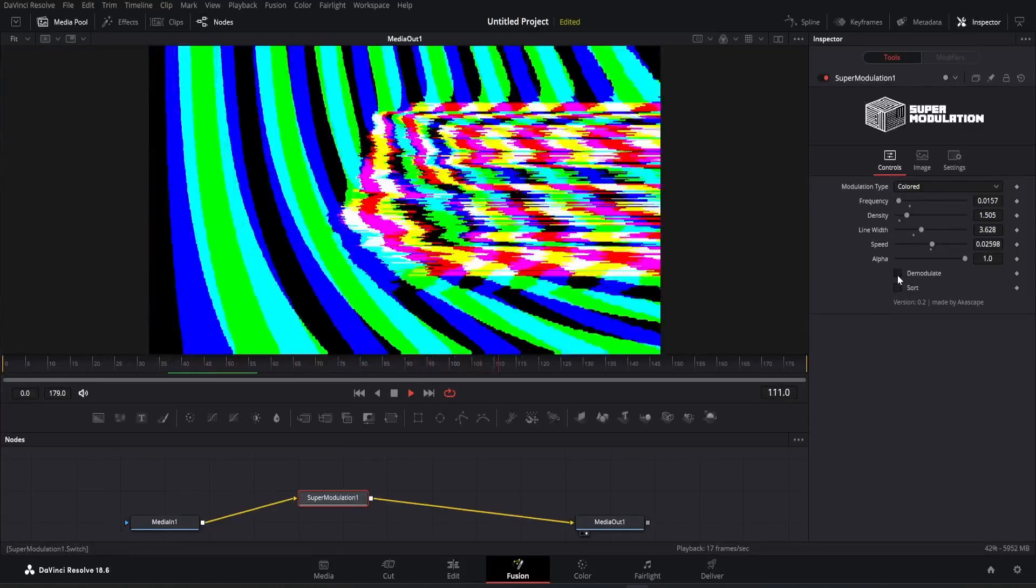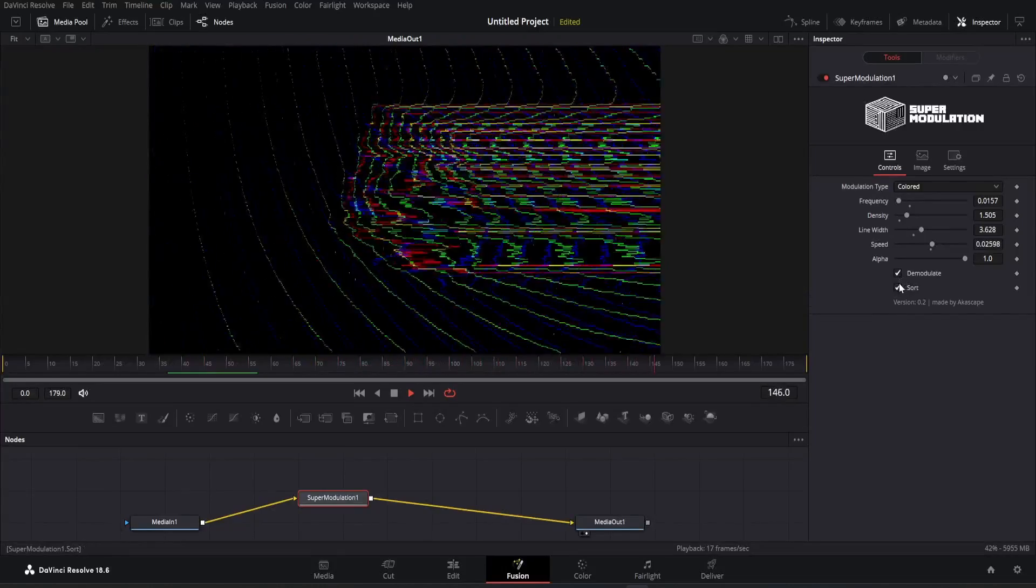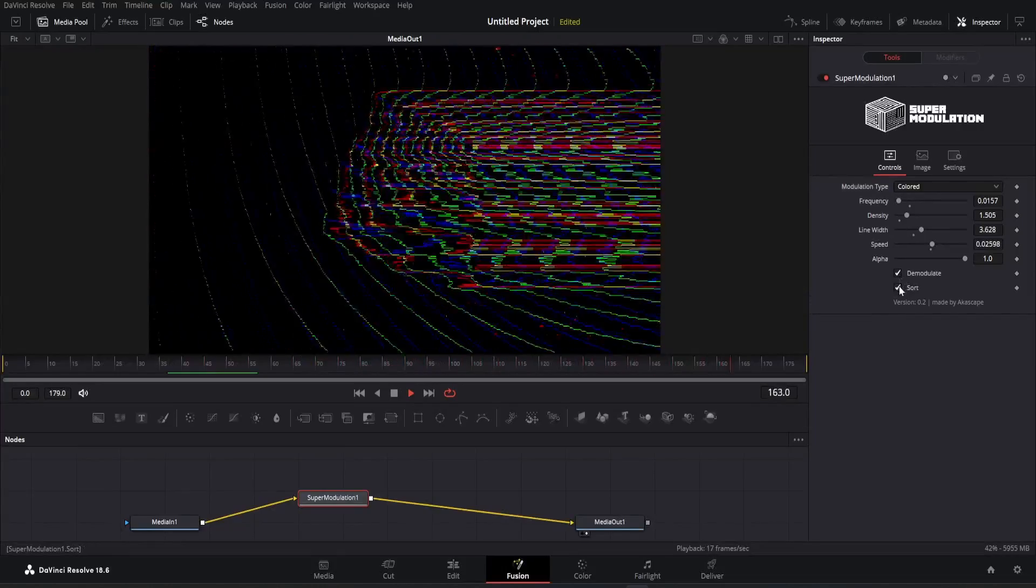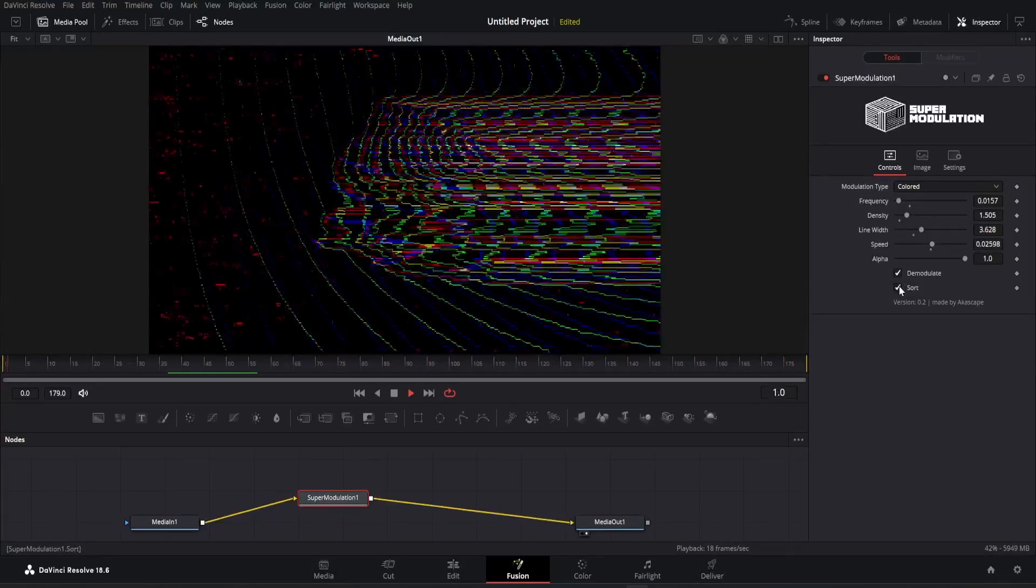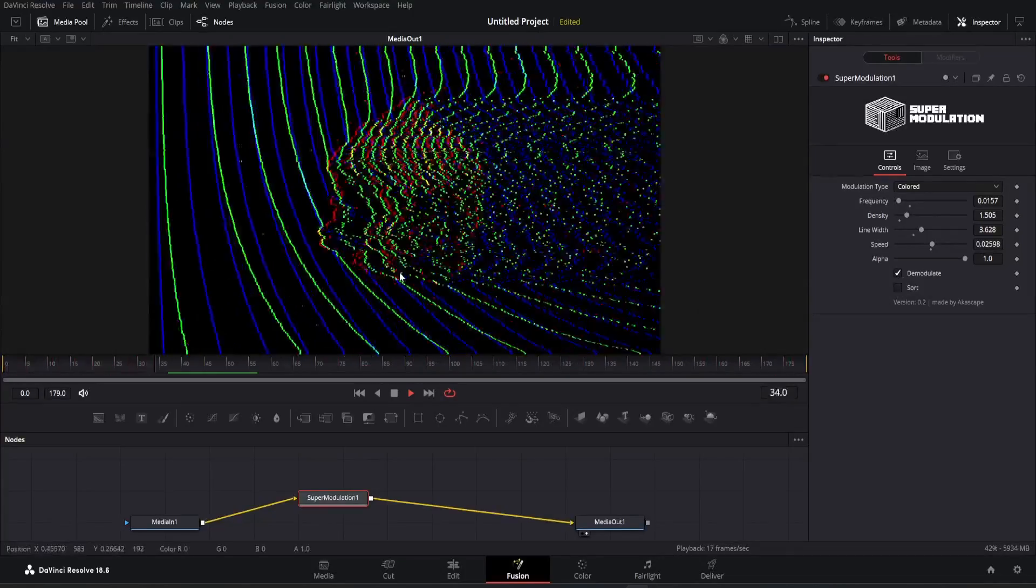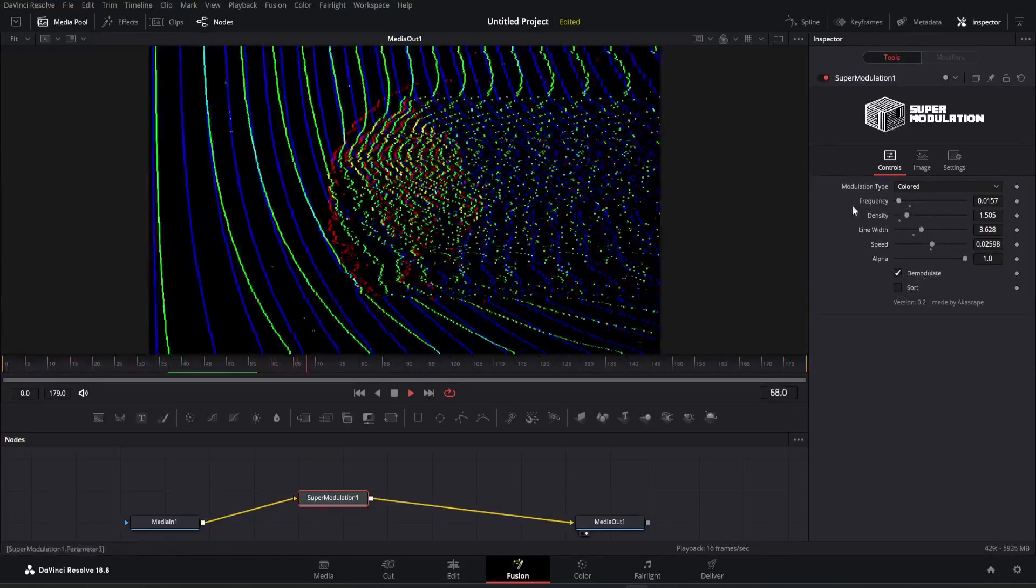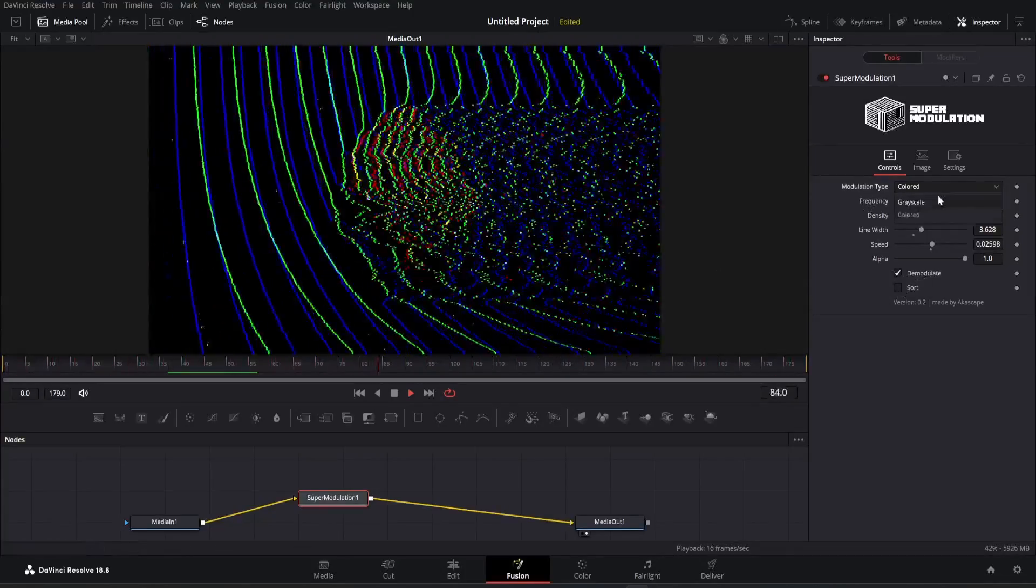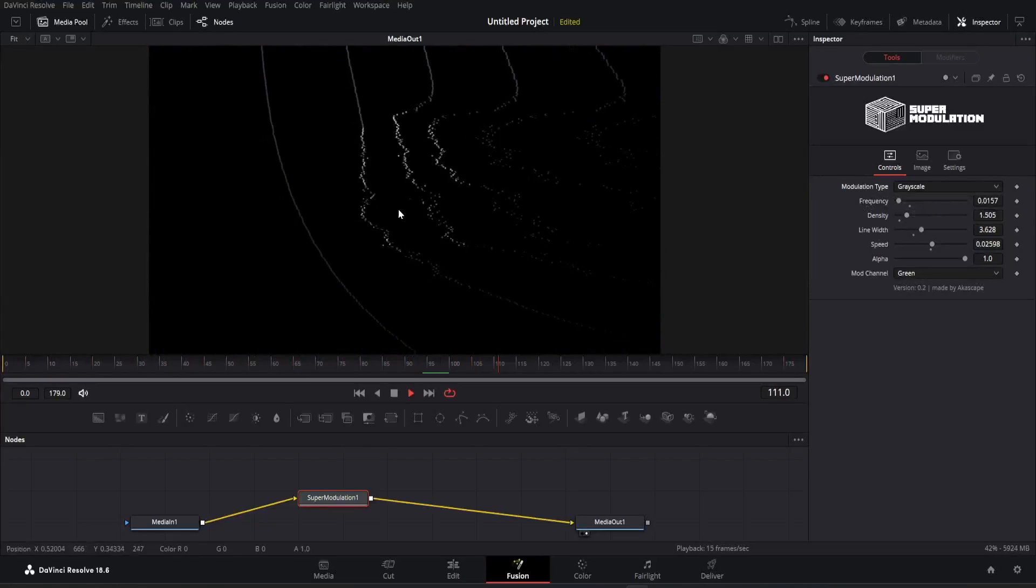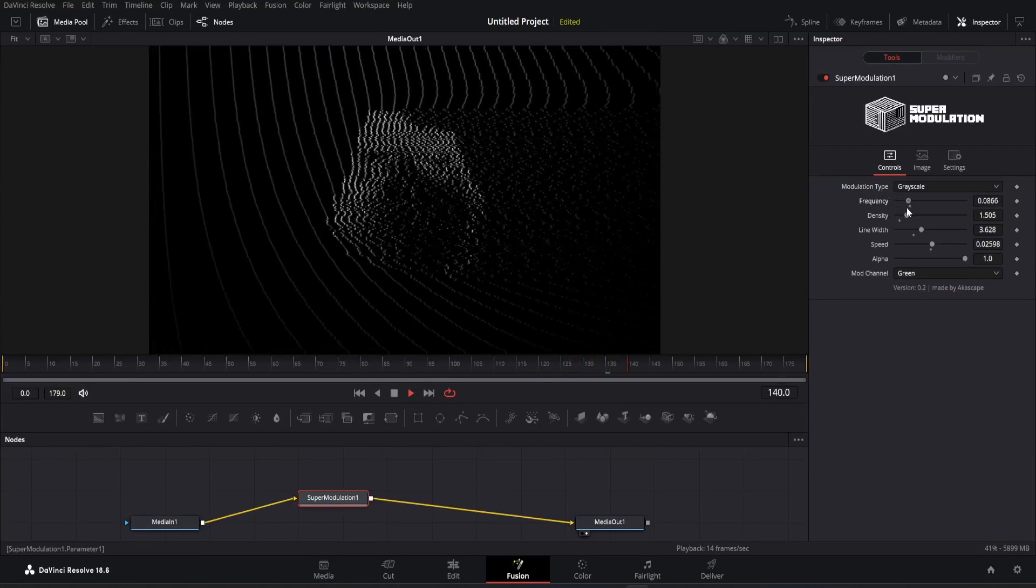The sorted option gives cool glitchy lines in the scene. Note that both version 1 and version 2 are in the same plugin.